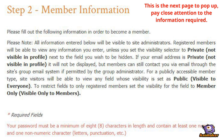Following this, you will be taken to a Member Information page. Make sure to read through the instructions.